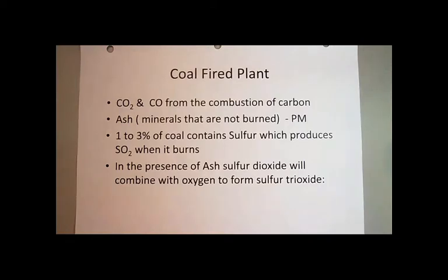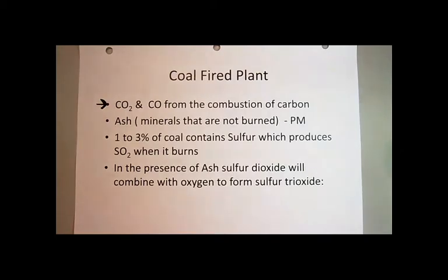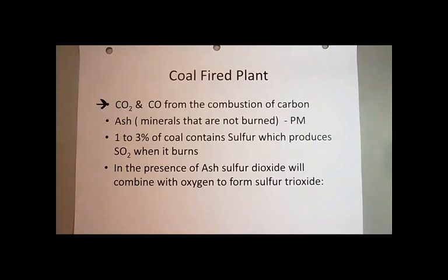The next major source of air pollution is coal-fired power plants. Coal is itself a hydrocarbon — mostly carbon, but also heavier hydrocarbons — and it's a major source of carbon dioxide and carbon monoxide from combustion, not unlike fossil fuels. In a coal-fired power plant, you burn coal to heat water, which turns to steam, which drives the paddles of a turbine to generate electricity.